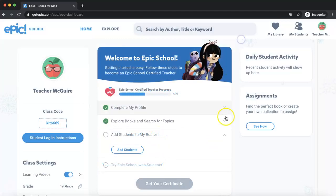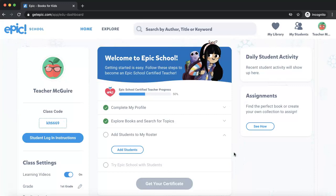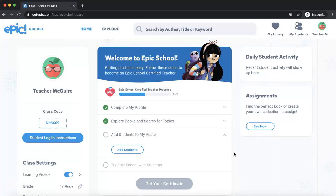So that's just a few quick tips for getting started with Epic. Make sure you check out the next video, which will show you some more tips and tricks for using Epic, including how to save collections from this blog post to your Epic library.